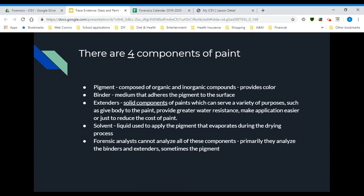Paint is composed of four components. The first is the pigment, which is an organic or inorganic compound that gives it its color. Then there is a binder — that's what adheres the pigment to the surface it's being applied to. They also mix in extenders, which are solid components that serve a variety of purposes such as giving it body, greater water resistance, making it easier to apply, or just to reduce its cost.